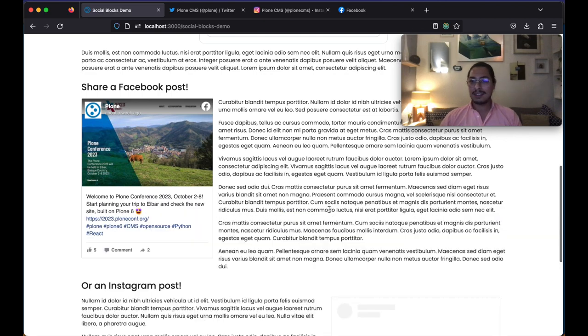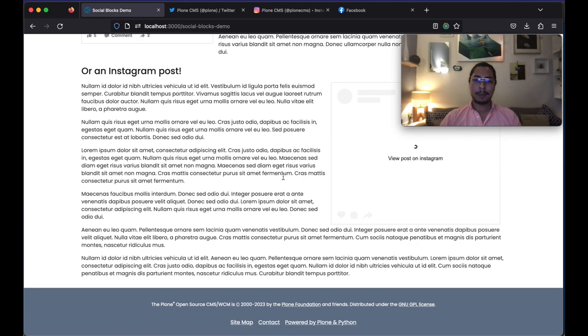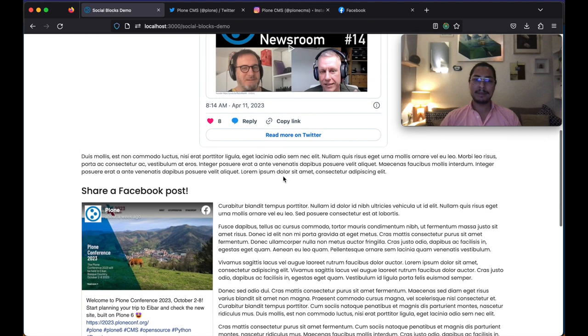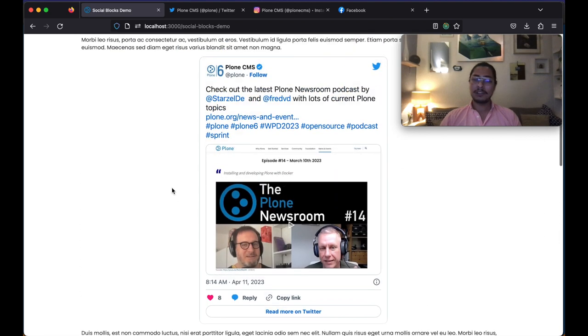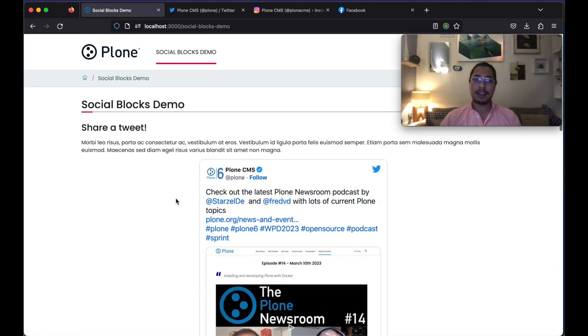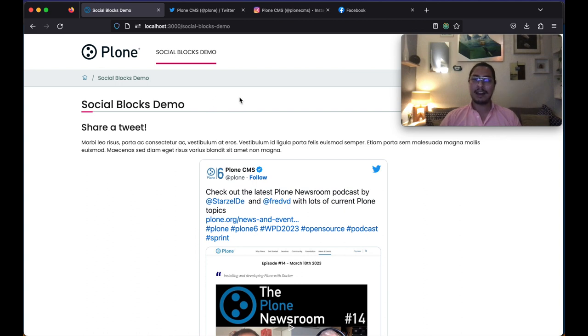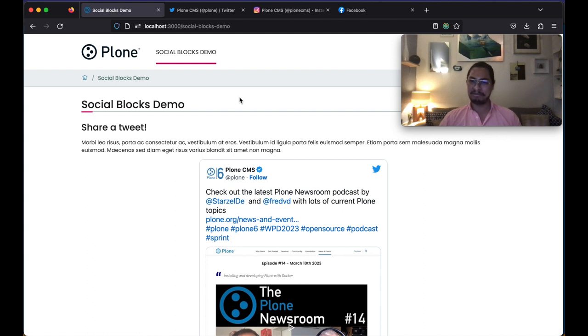So it is that simple. It is that fun. So I hope everybody enjoy the demo as much as I did sharing it with all of you. And I wish you all a very happy World Plone Day 2023. Bye.